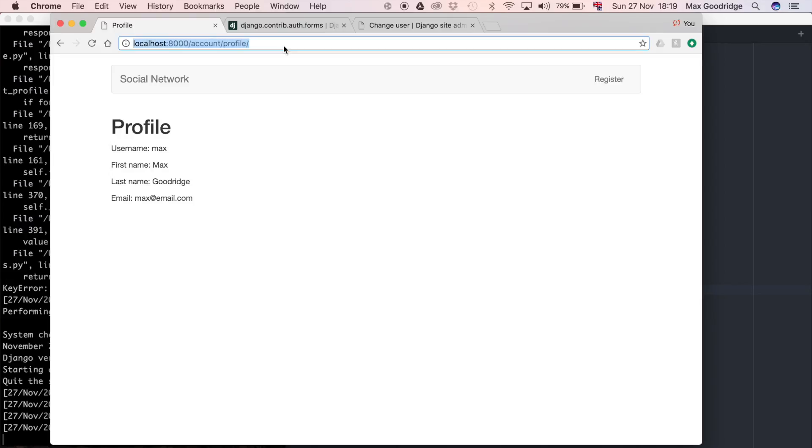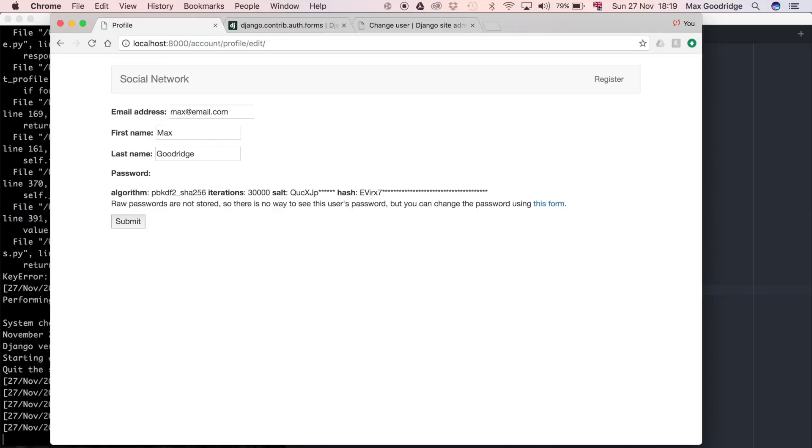Going back to the edit page, we've got all the form fields we wanted and the password is stored securely. However, if we click on the link to the password change form it's broken — that's what we're going to look at fixing in the next video. We'll be creating that form so the password can be reset by the user without going through the Django admin, since we don't really want end users to have access to that.